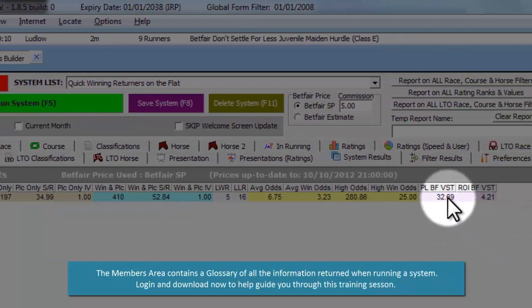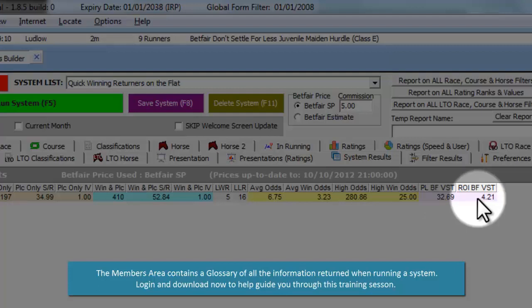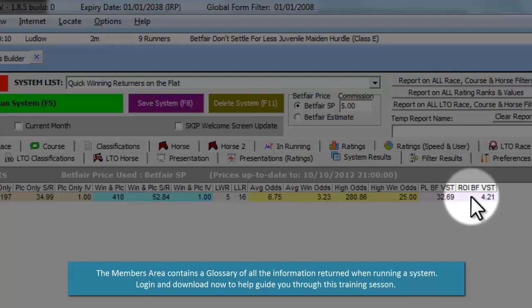PL Betfair VST is the profit and loss to variable staking when backing the horses to win. And this is the return on investment against that figure.